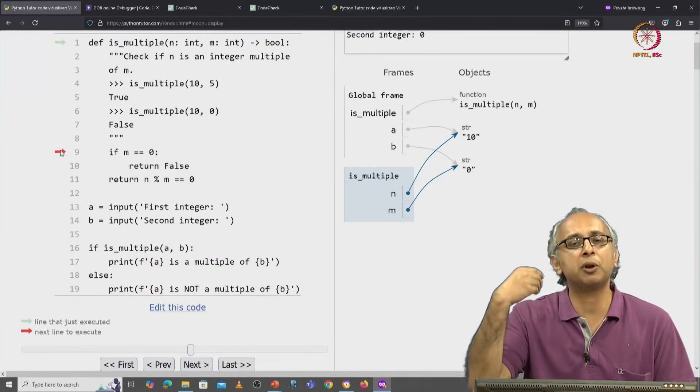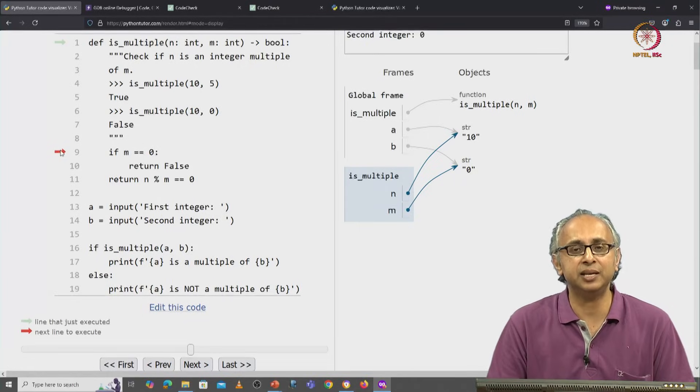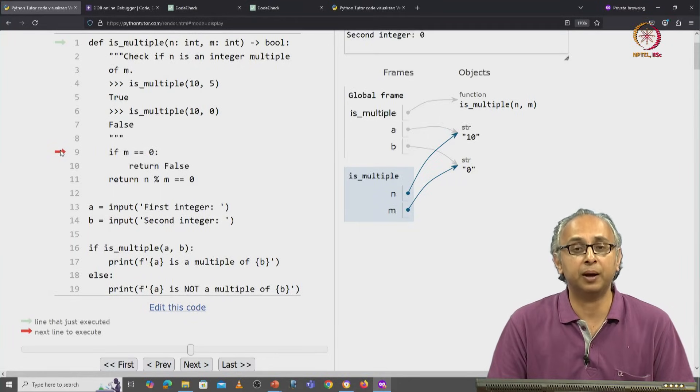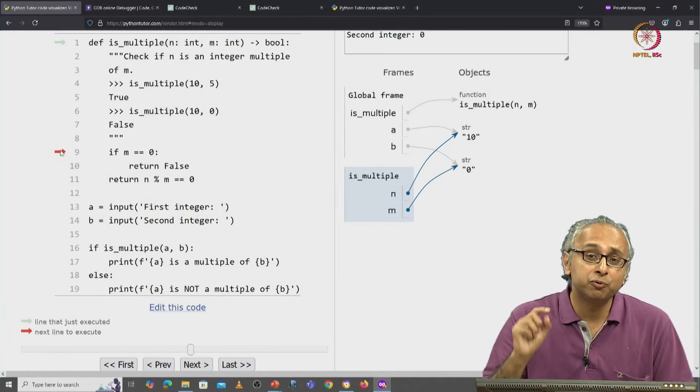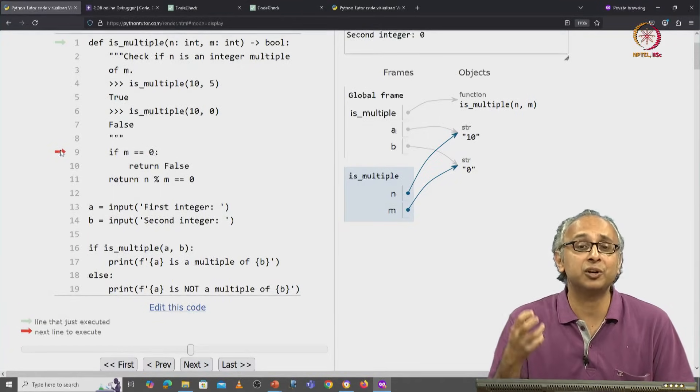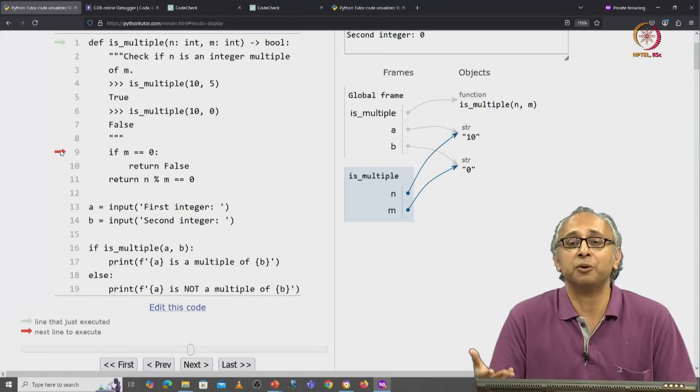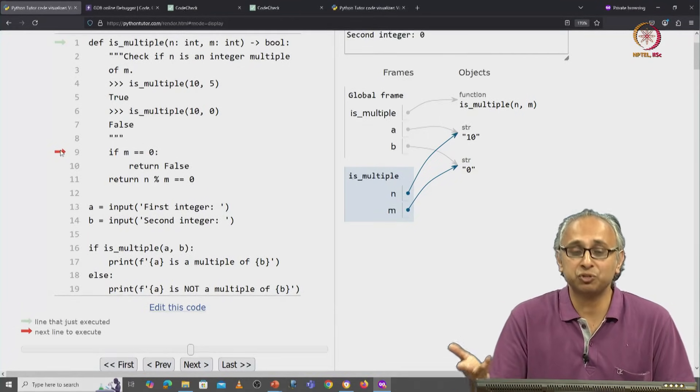In C, if you are calling a function that takes integer parameters, then you must provide it integer arguments, you cannot provide it strings.